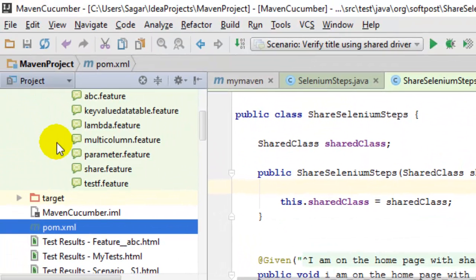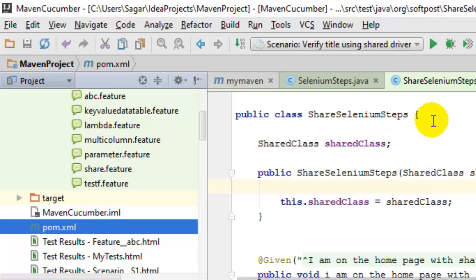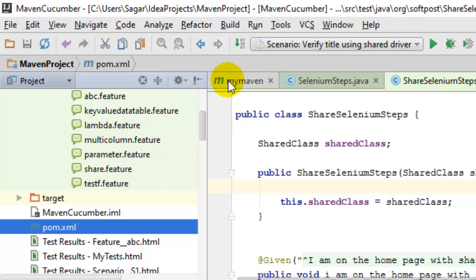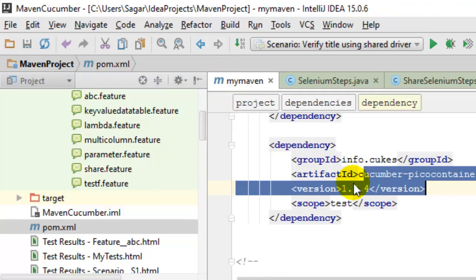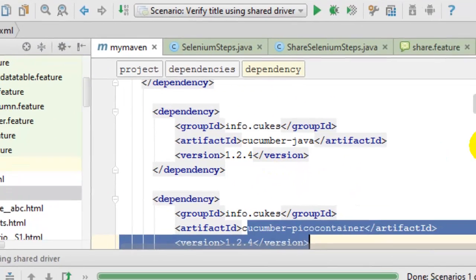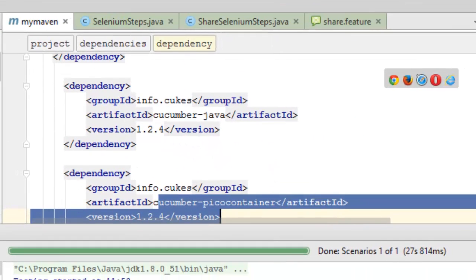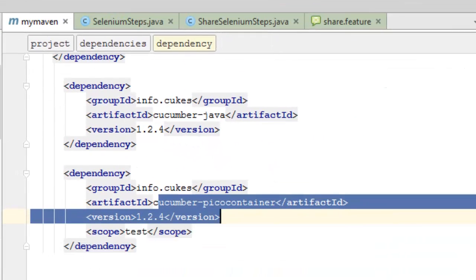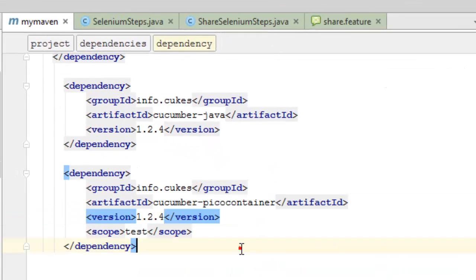Here is IntelliJ IDEA and I have created a Maven project. Once the Maven project is ready, you can go to the pom.xml file and add all the required dependencies.